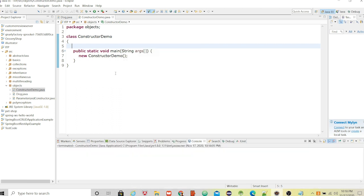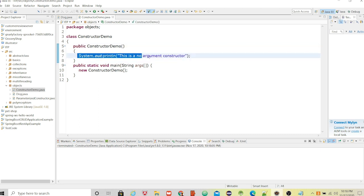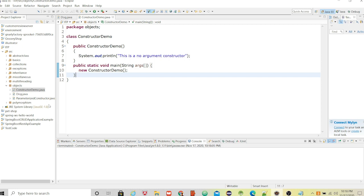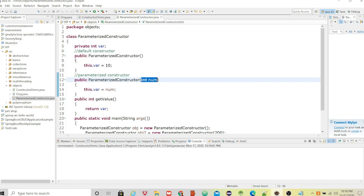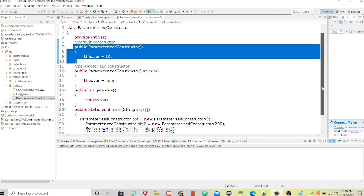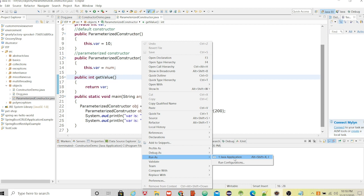Java doesn't show any output for the default constructor because we haven't told it to do anything inside it. But if we want to do something inside the no-argument constructor, we can. In a parameterized constructor we pass some parameters. Here we have both a no-argument constructor and a parameterized constructor.